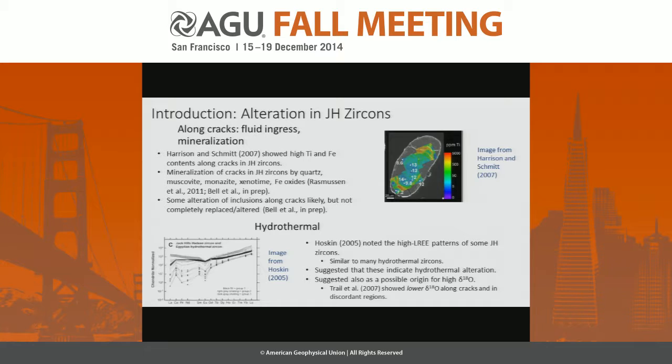Trail et al. (2007) actually found lower δ18O along cracks and in discordant regions, showing that there could be some effects there.